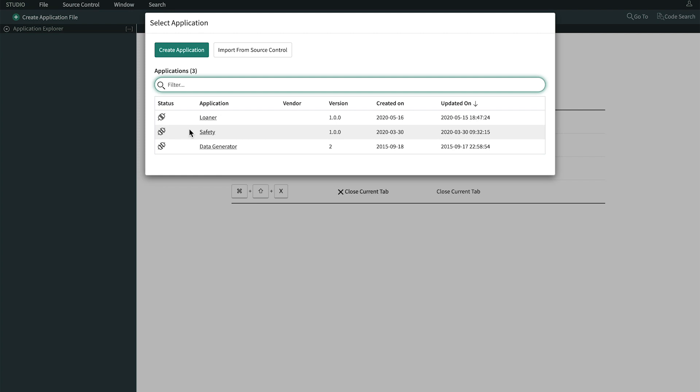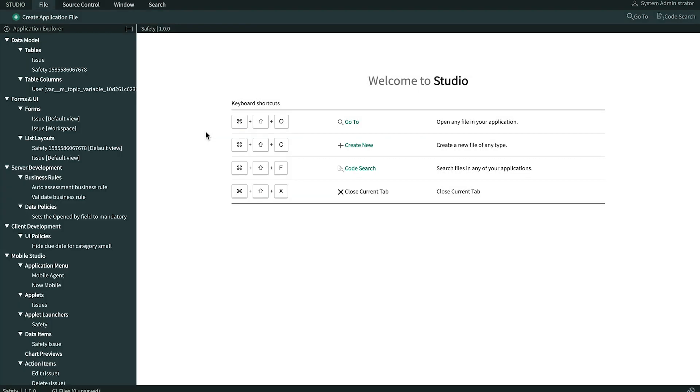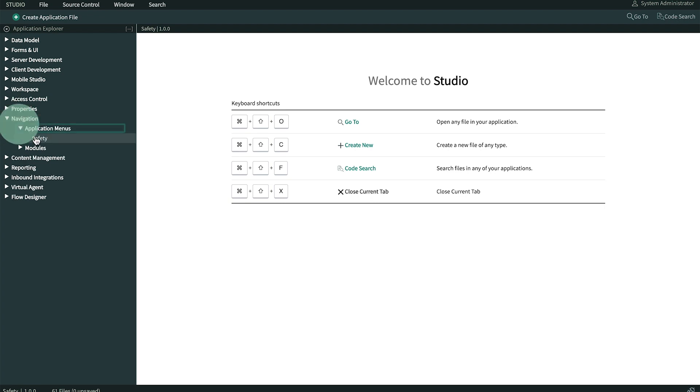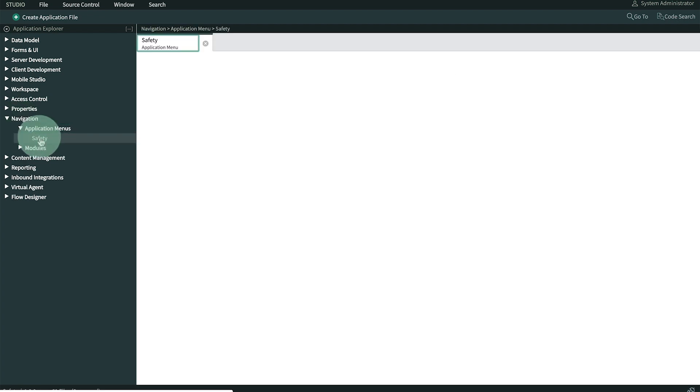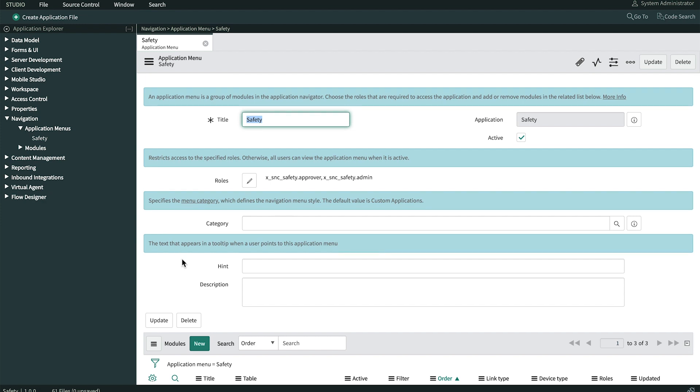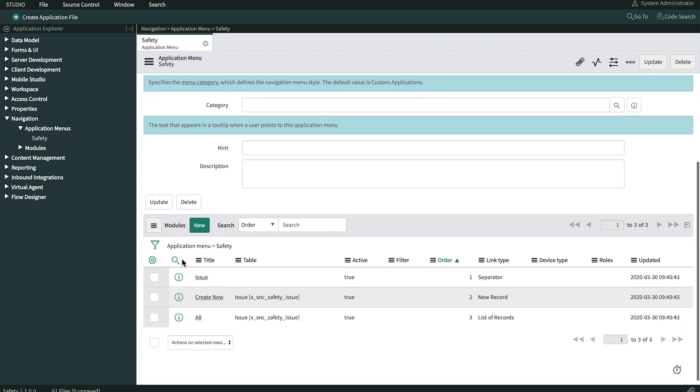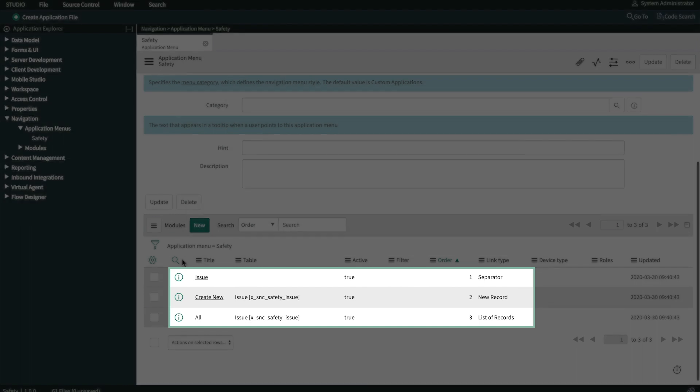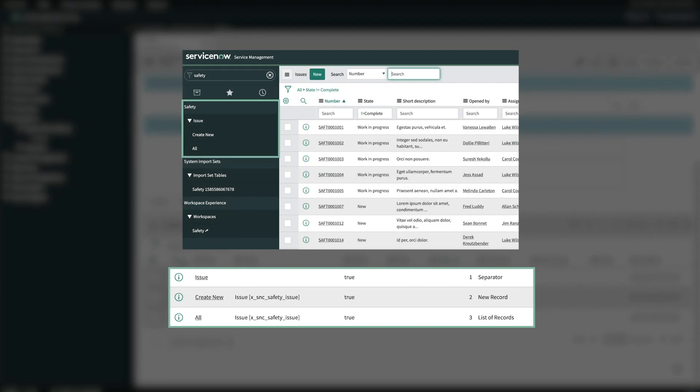We'll begin by going into Studio and collapsing this side menu. That allows us to easily drill into navigation and open the application menu for safety. At the bottom of the page, we can see the three modules associated with this menu. They were created automatically by guided app creator when this app was first created. These define how the three options show up here.